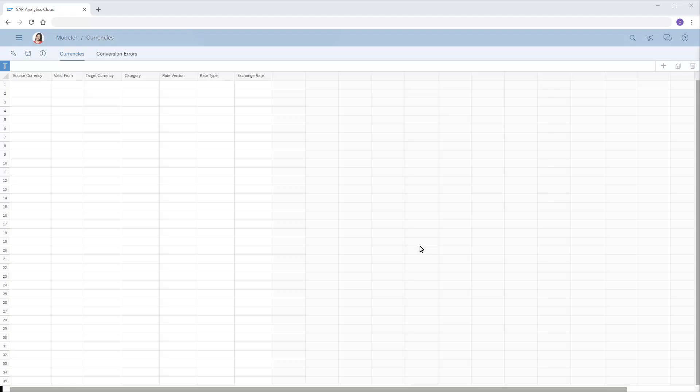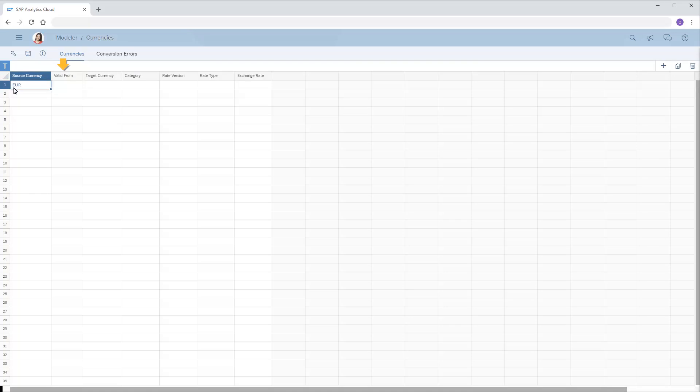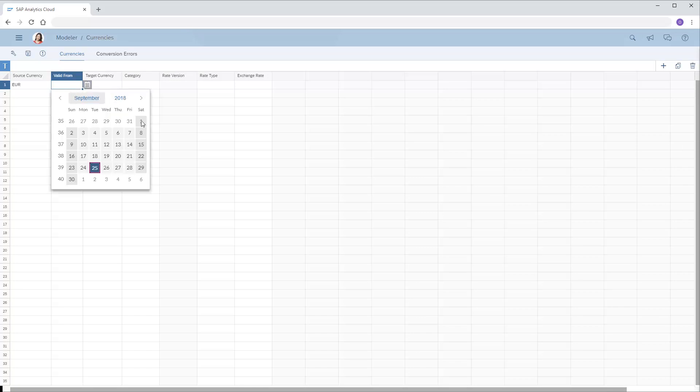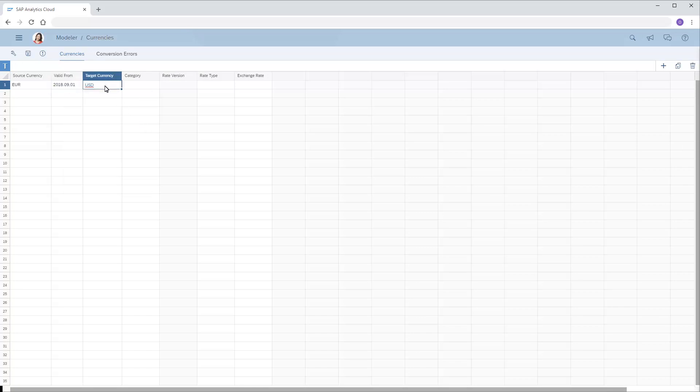For each rate, there are several columns of data we can enter. The required columns are Source Currency, where we need to enter the appropriate three-character source currency code, Valid From, where we need to specify the date from which the rate applies, the target currency, and the exchange rate.